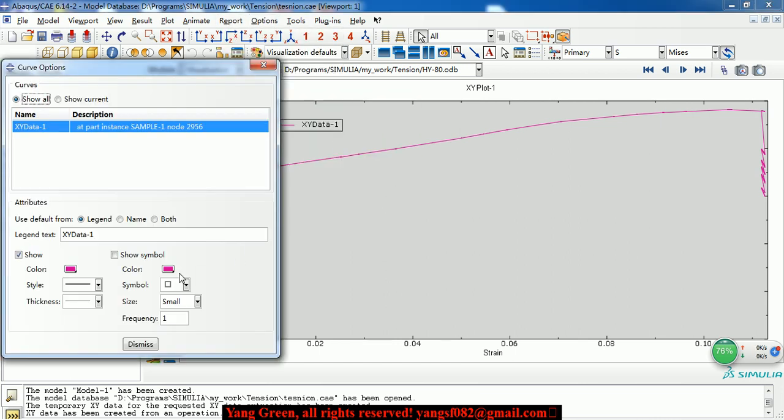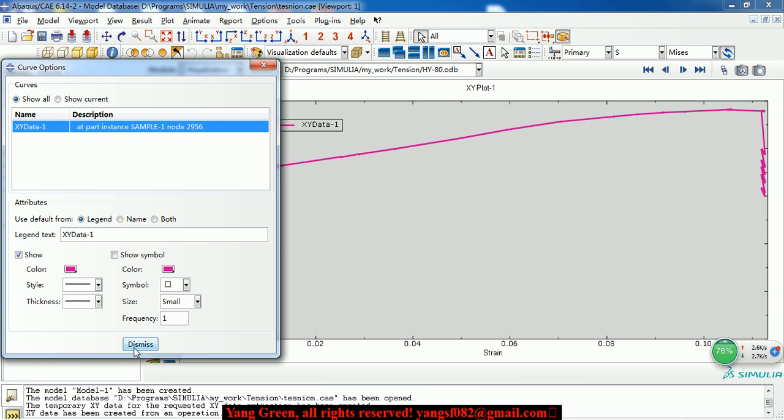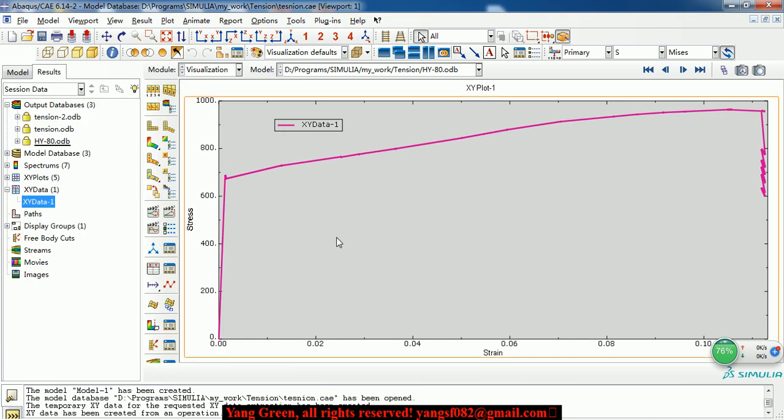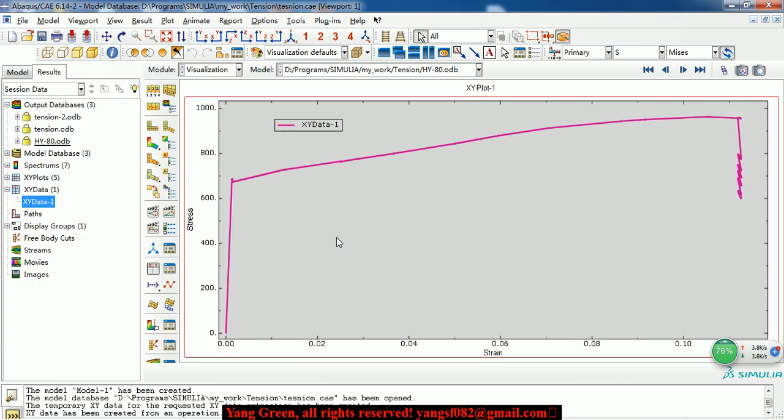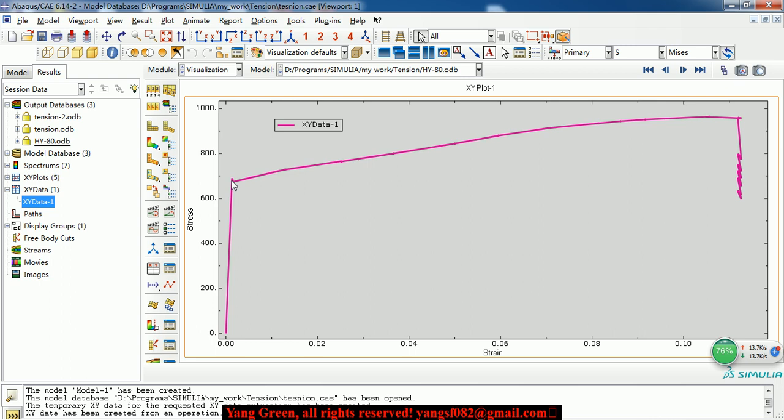We can change the curve to the other node. Here is the stress and this is strain. The elastic stage, then plastic, and then go to failure.